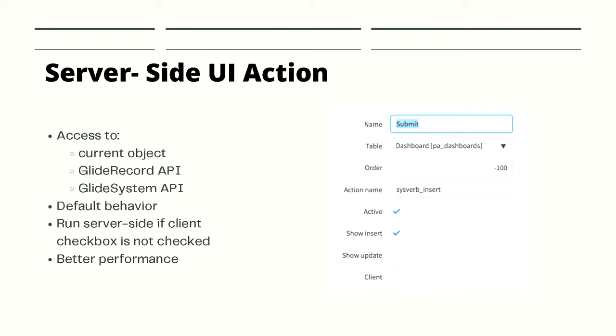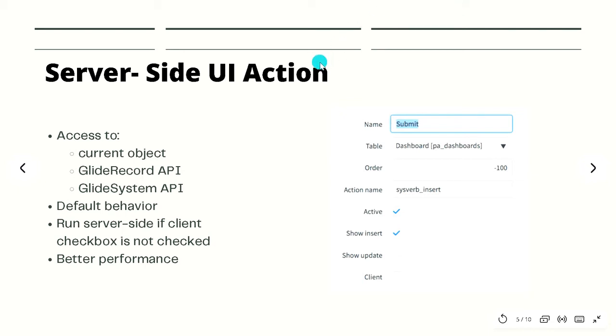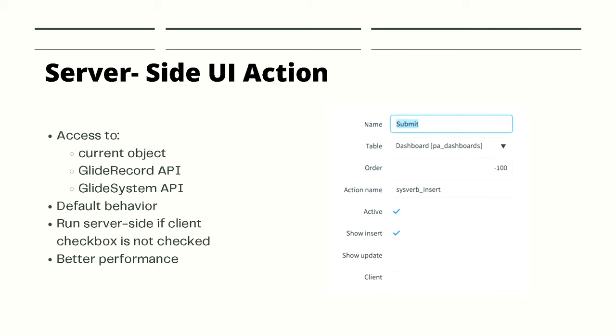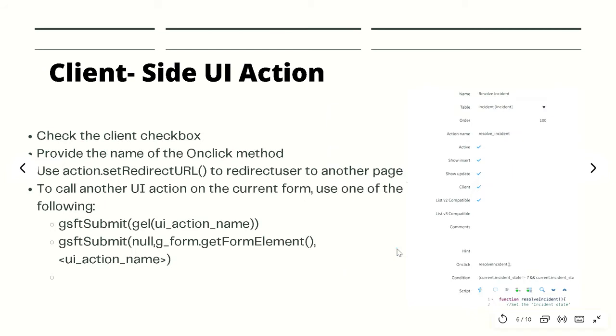We will discuss more on this API part in the later course. Server-side actions are generally the default behavior, so by default the client checkbox will be unchecked all the time. In order to specify a UI action to be on client-side, you actually need to select the client-side checkbox. It depends on what you are doing within the specific UI action, but generally they offer better performance since they are on the server-side.